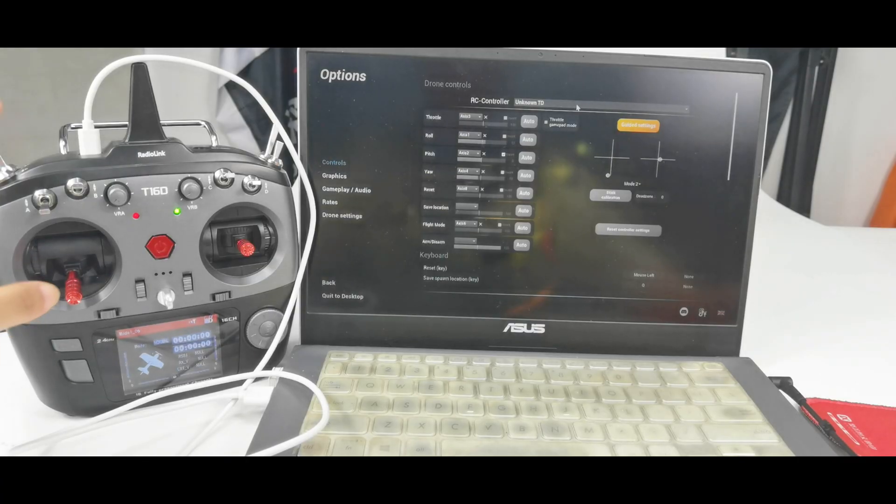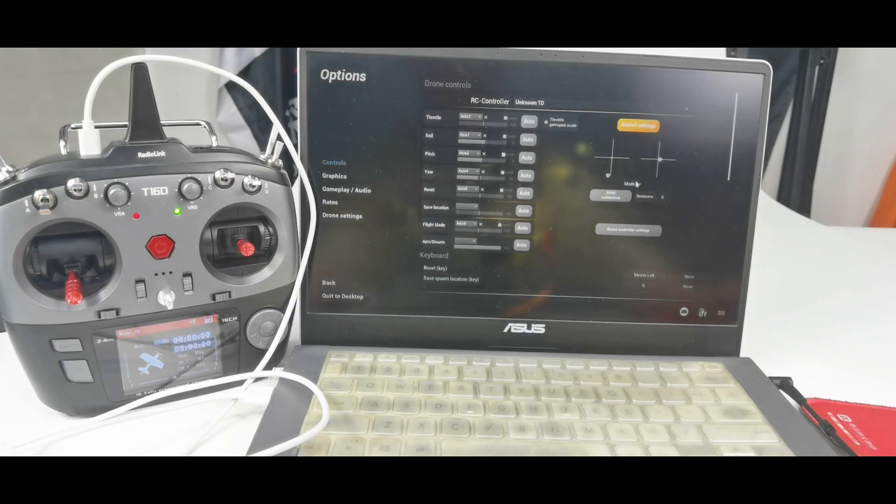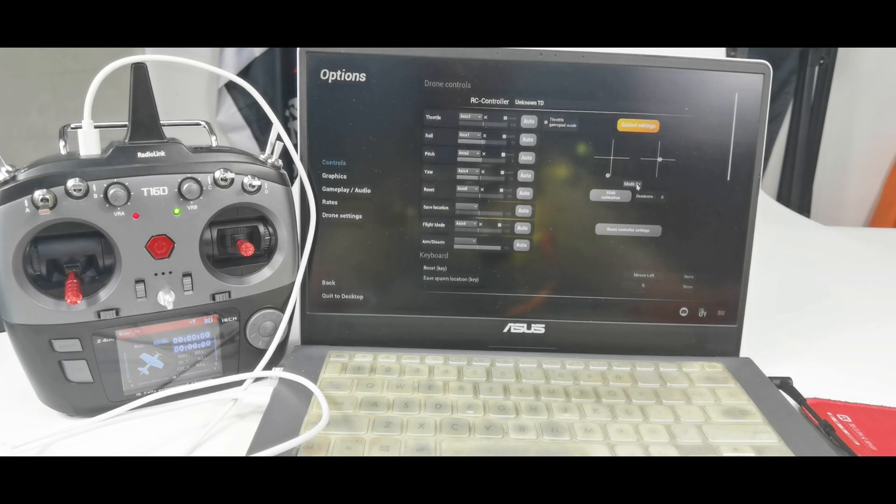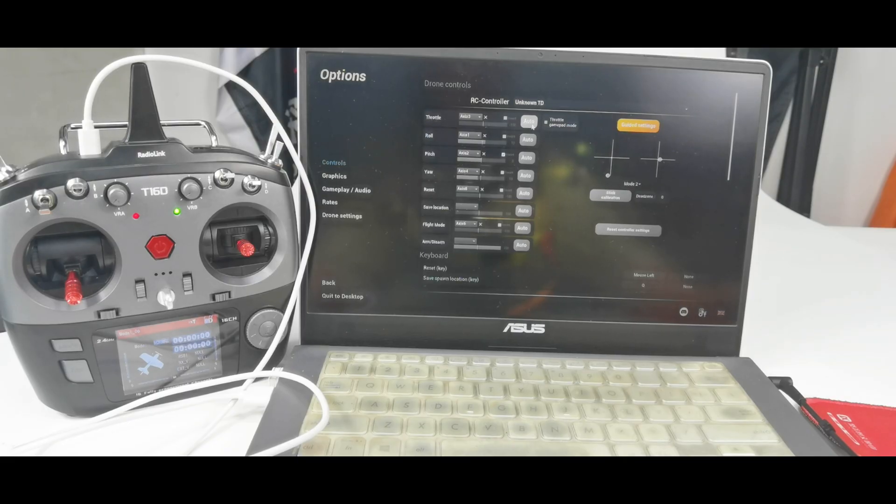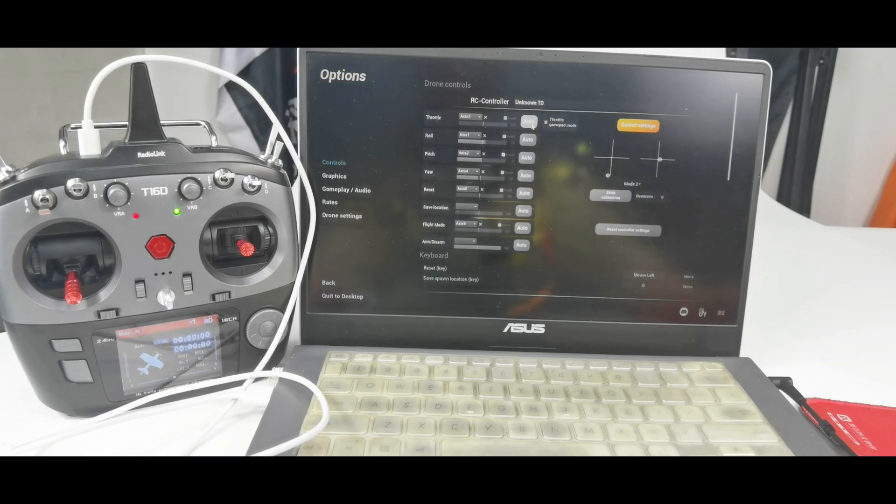And the stick mode of this T16D is mode 2. So I need to select mode 2 here. And then we need to calibrate the transmitter. Click auto to calibrate each stick. Then follow the instructions to move the joystick.